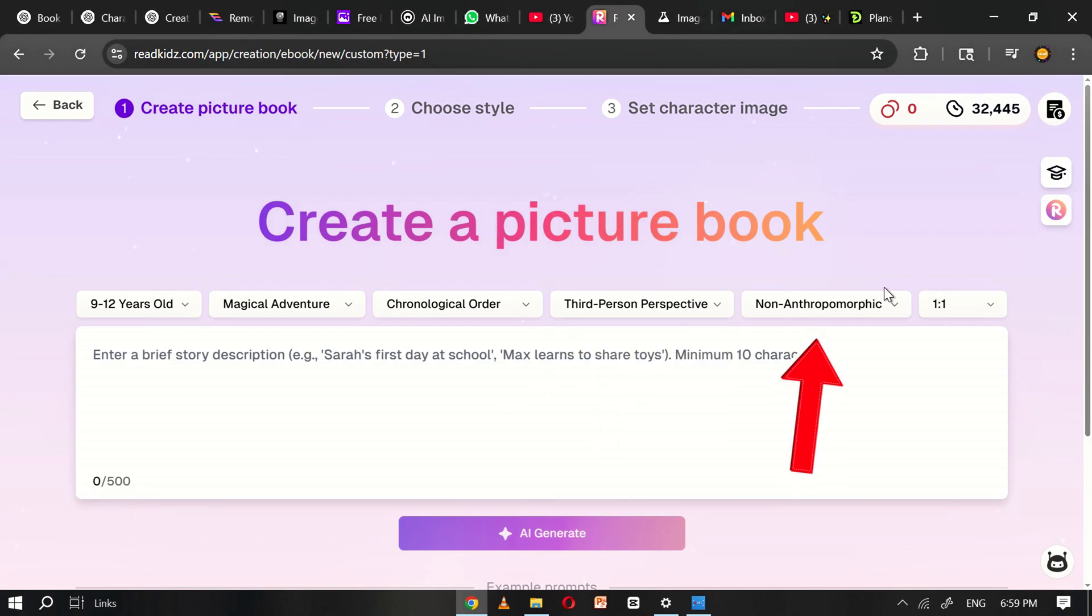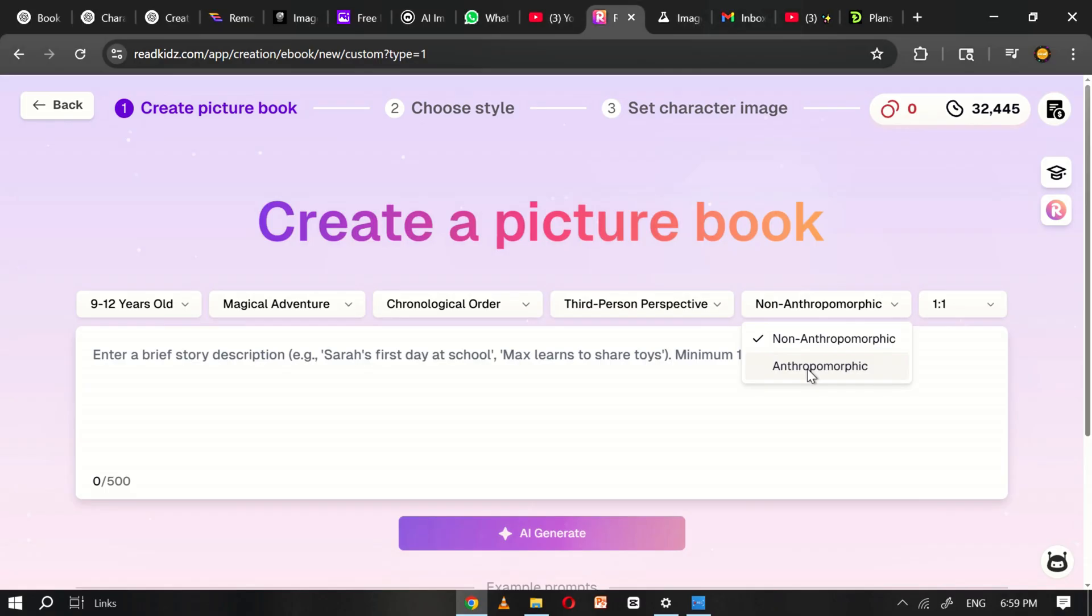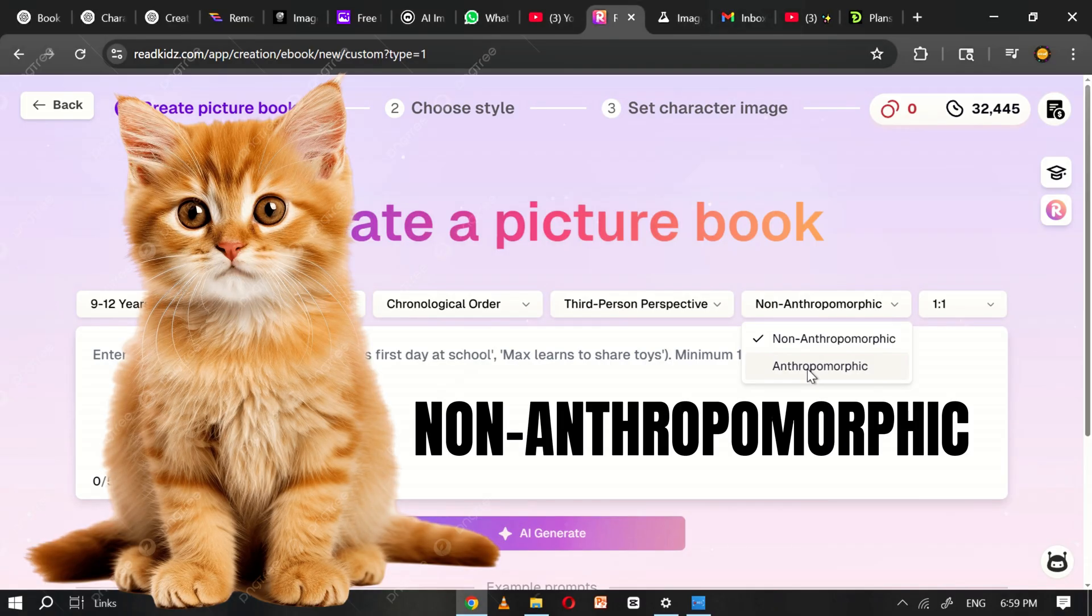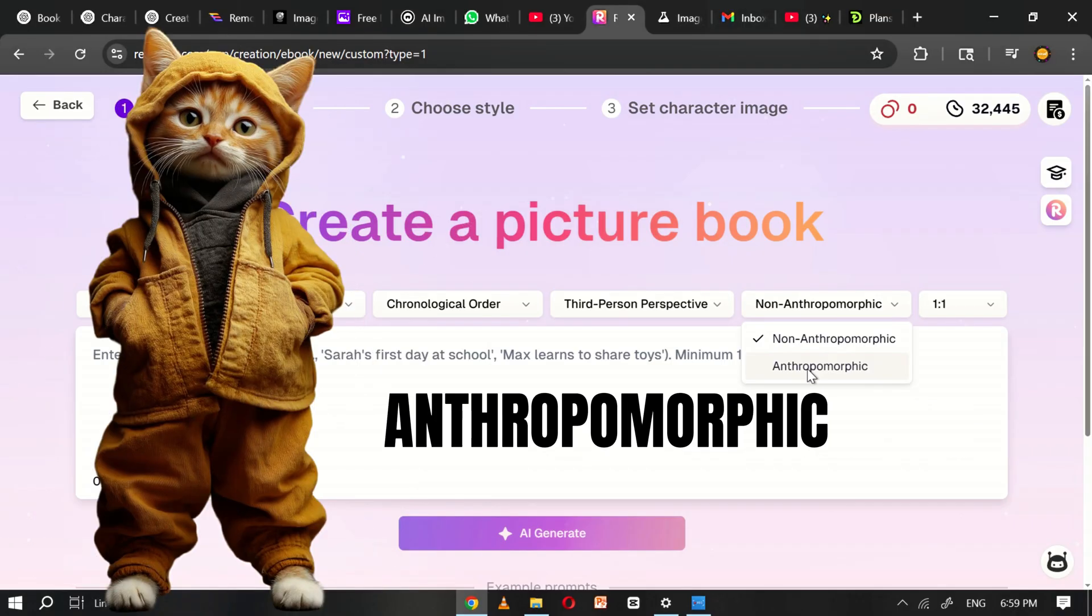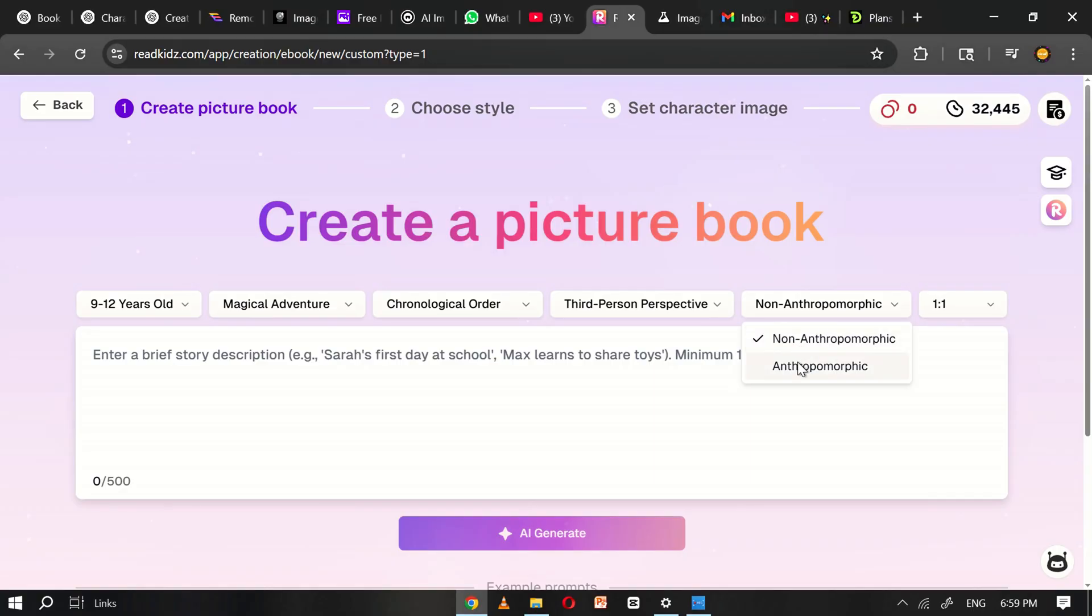In this section, you'll see an option to choose between non-anthropomorphic and anthropomorphic animals. Non-anthropomorphic means the animals will appear in their original natural form, while anthropomorphic refers to animals with human-like characteristics such as walking upright or wearing clothes. For this tutorial, I'll select non-anthropomorphic to keep the animals in a more realistic style.